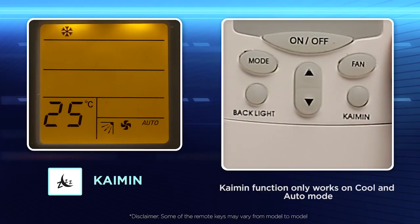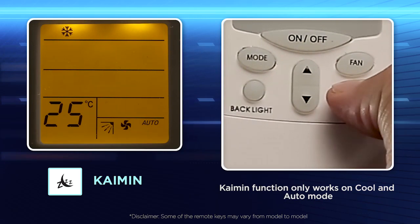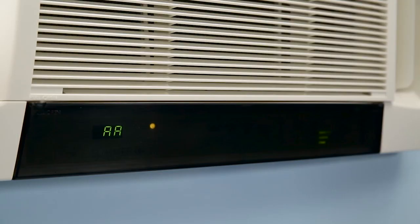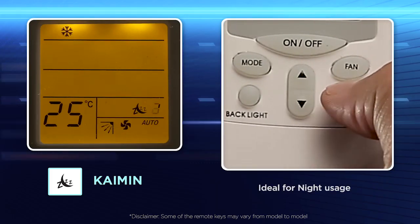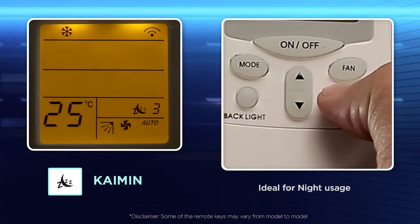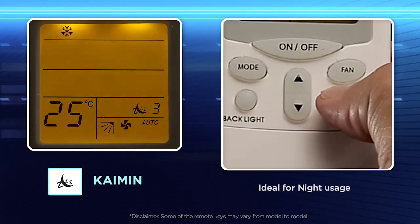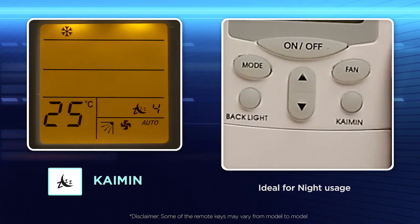Kai Min function is recommended for night usage. Kai Min mode automatically controls the room temperature to provide optimum cooling without creating a chill effect. One to four degrees of Kai Min can be selected by pressing the Kai Min key.